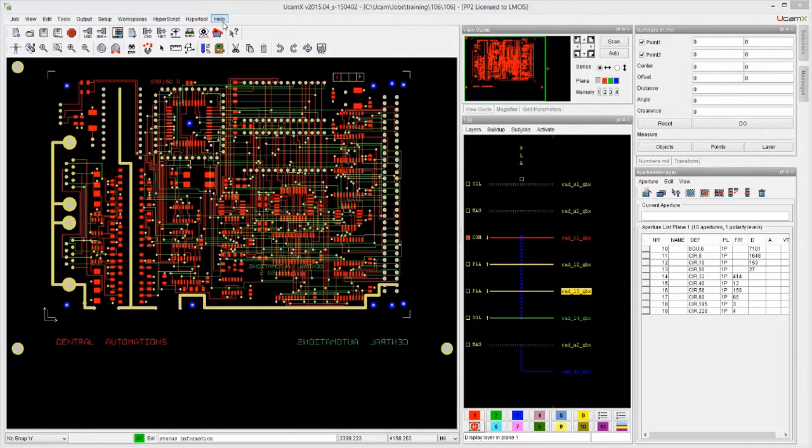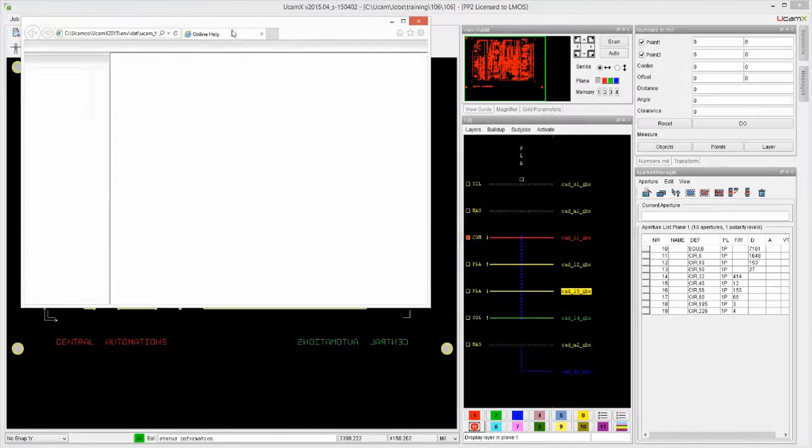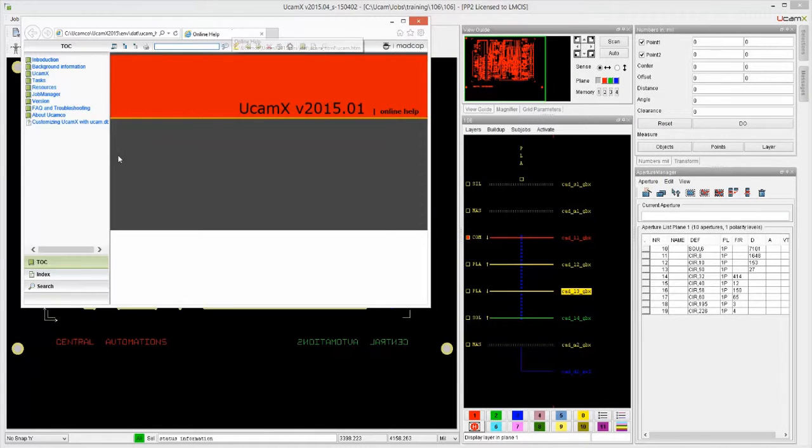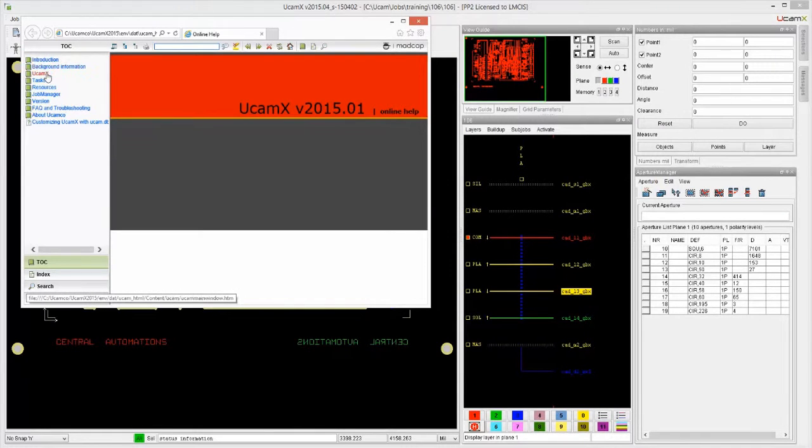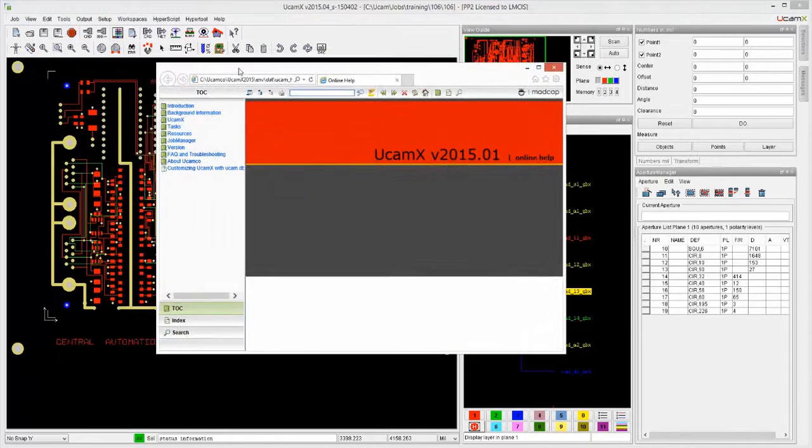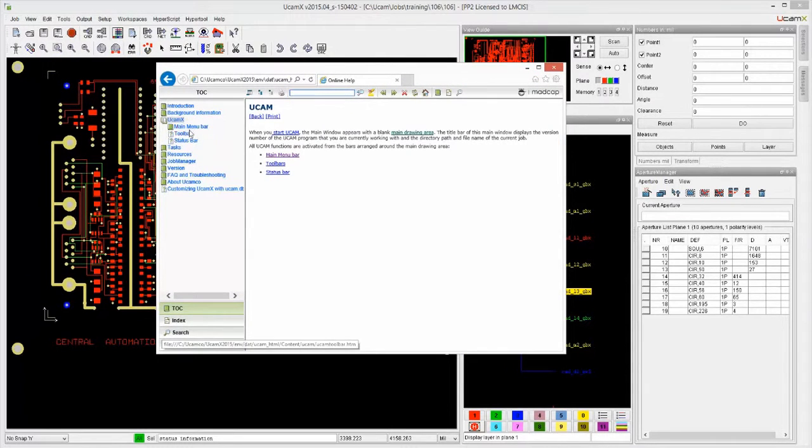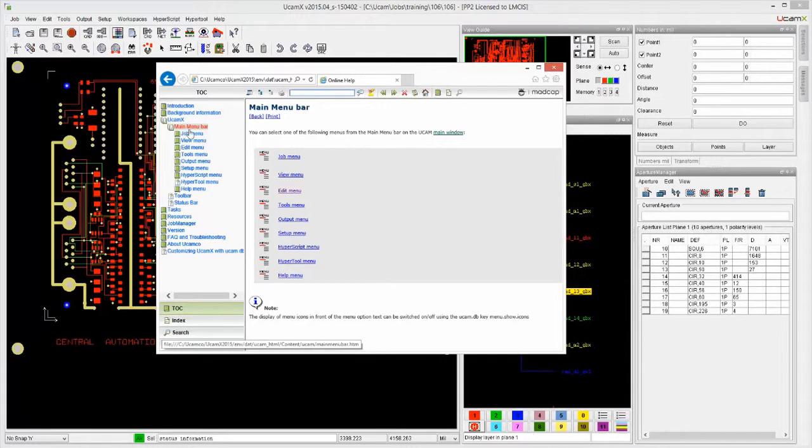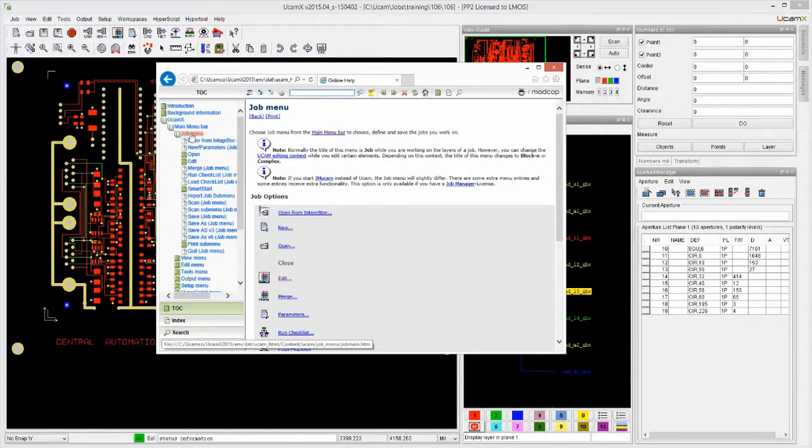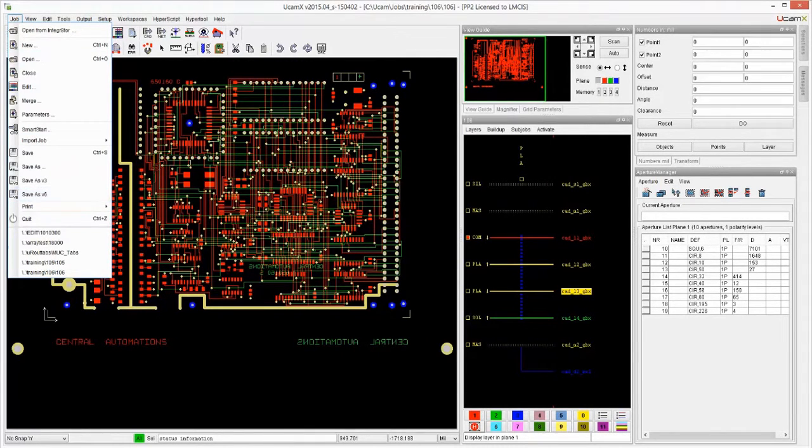You can simply go to help on application, and then here you have all the help on the system. Like for example, if you look at UCAM-X, you see main menu bar, and there you have entries for the job menu, which basically has every single function that you will see over here explained to you.